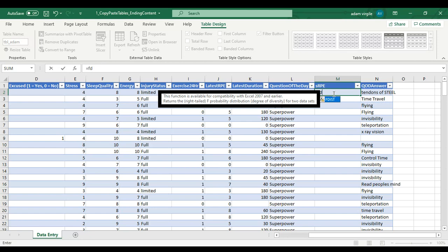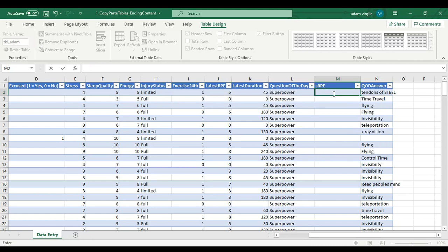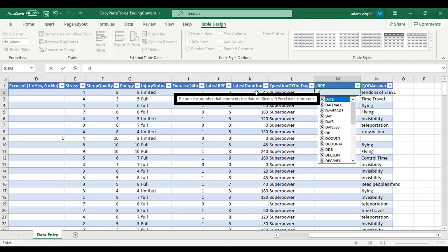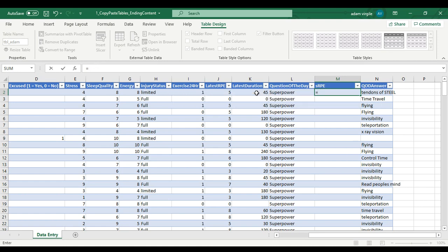So to calculate SRPE, we multiply the latest RPE by the latest duration. So we don't need any of these letters or fancy formulas here. We can just simply go equals